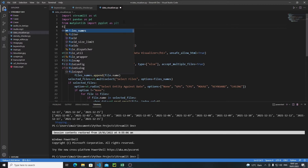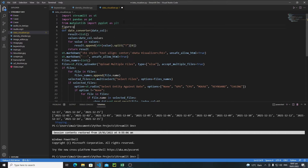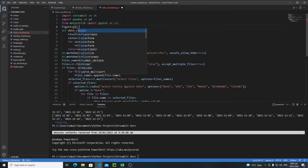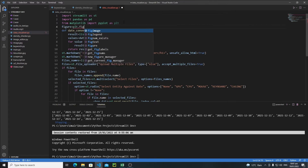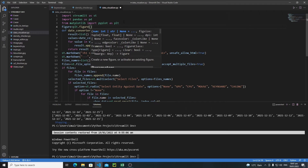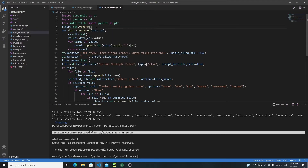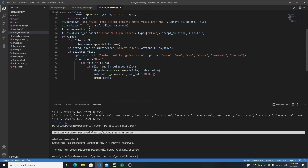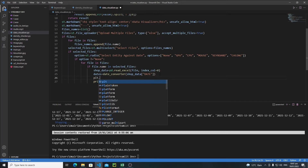After importing matplotlib, first of all we need to instantiate a figure. So I will say figure = plt.figure(). It's very important to instantiate a figure when you are using matplotlib with Streamlit. After instantiating the figure, let's visualize our data — I will use plt.plot().